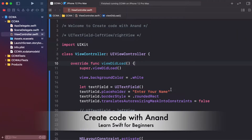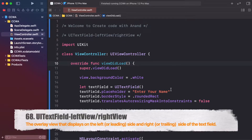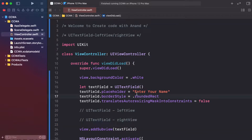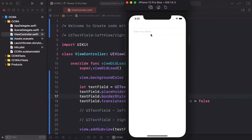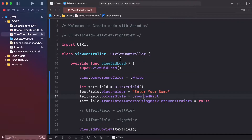Today's lesson: UITextField adding left view and right view. Let's start. First of all, I will add a UITextField as a subview. Let's run this project to check. The UITextField is already added. We are adding left side and right side images — like an email icon — to identify our text field, like 'Enter your email.'